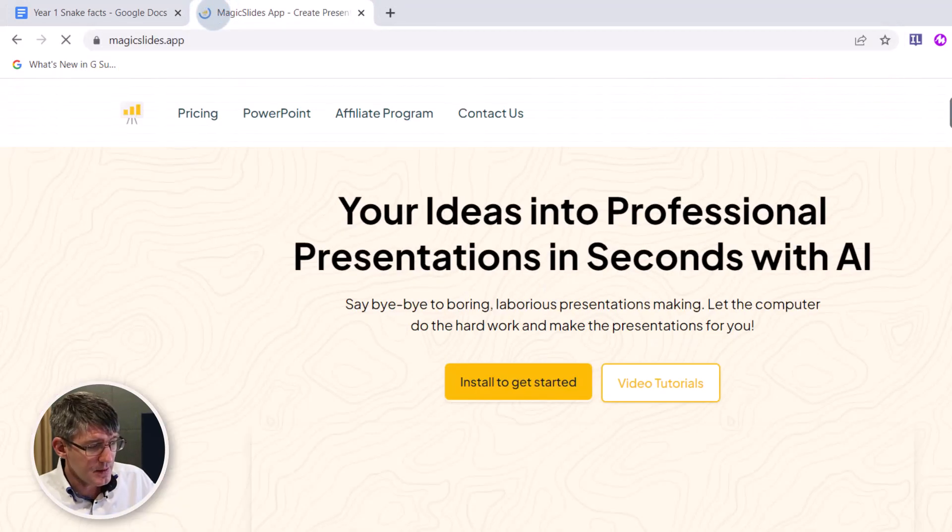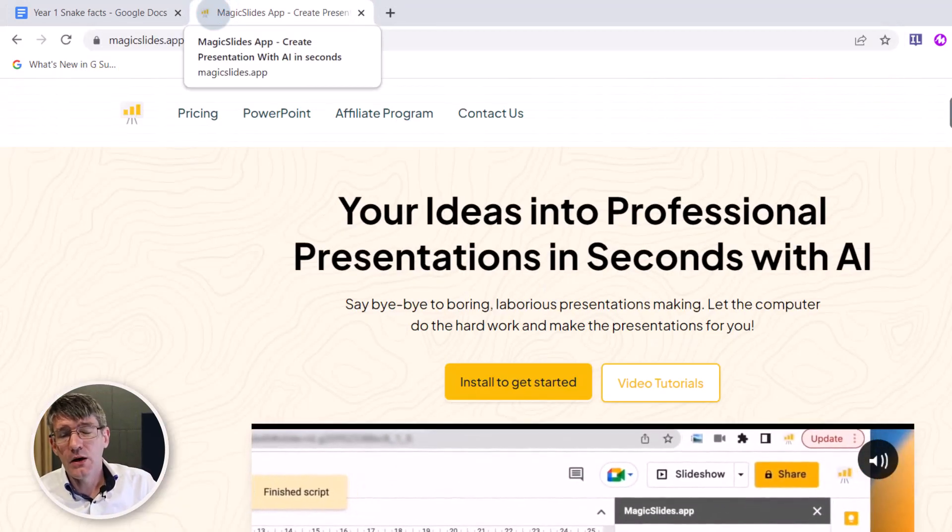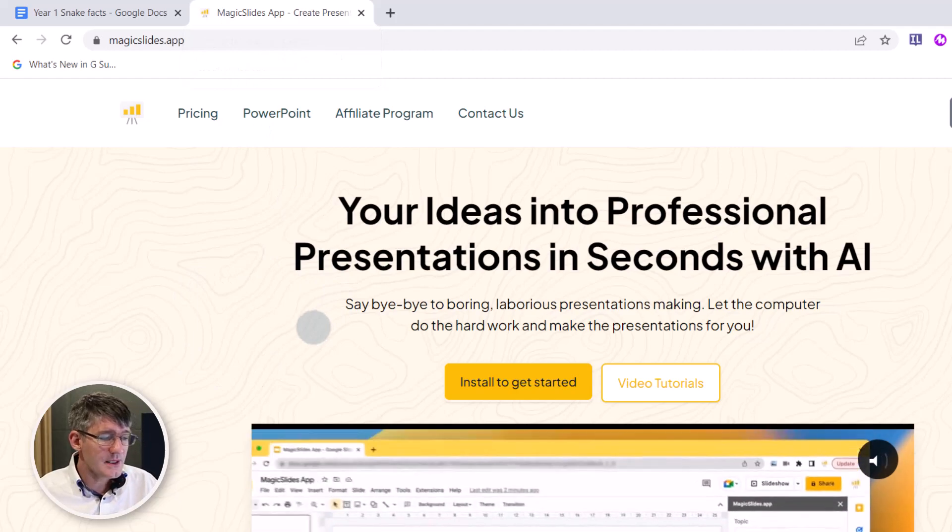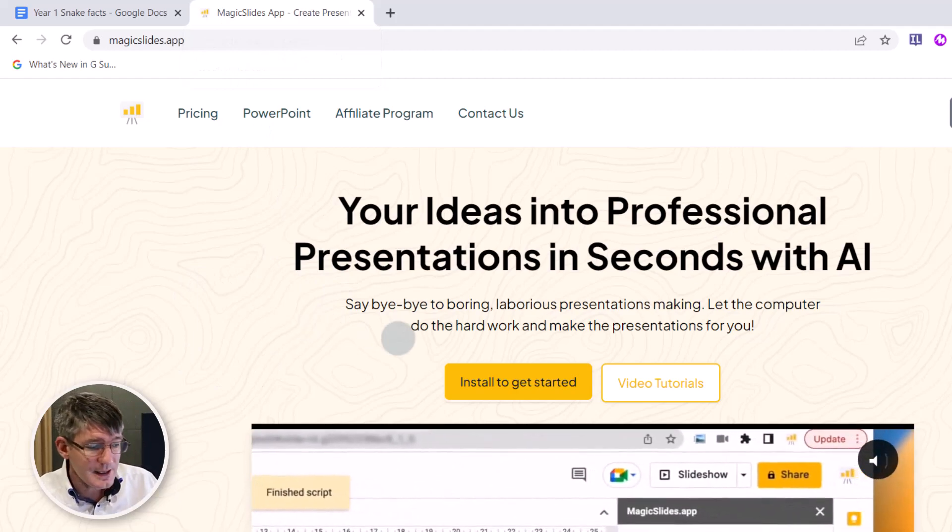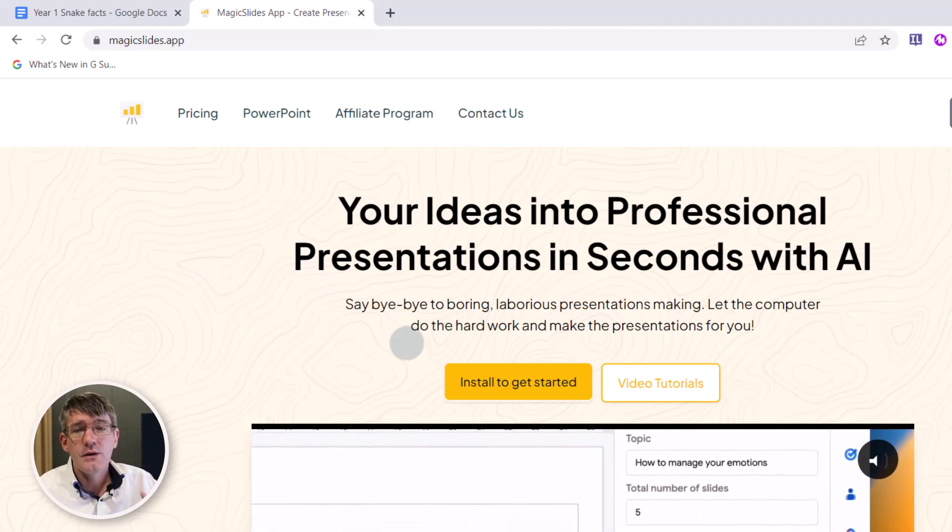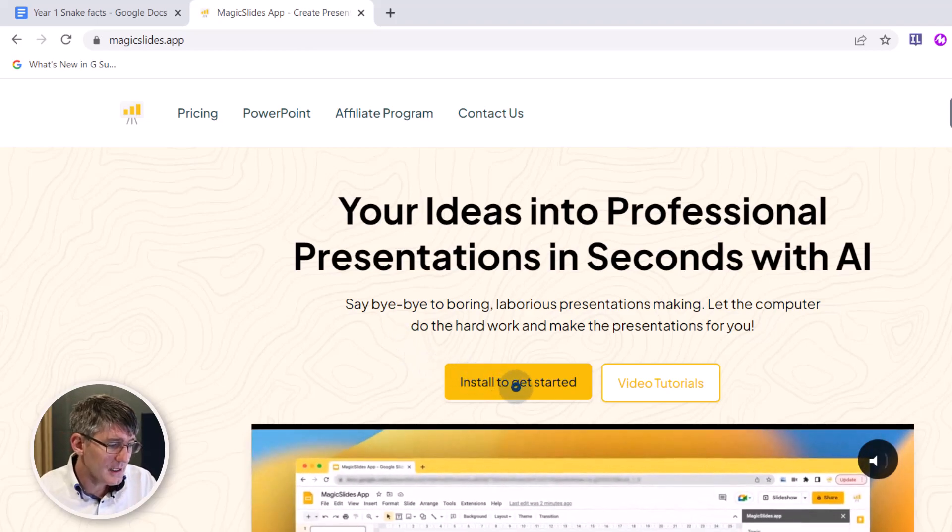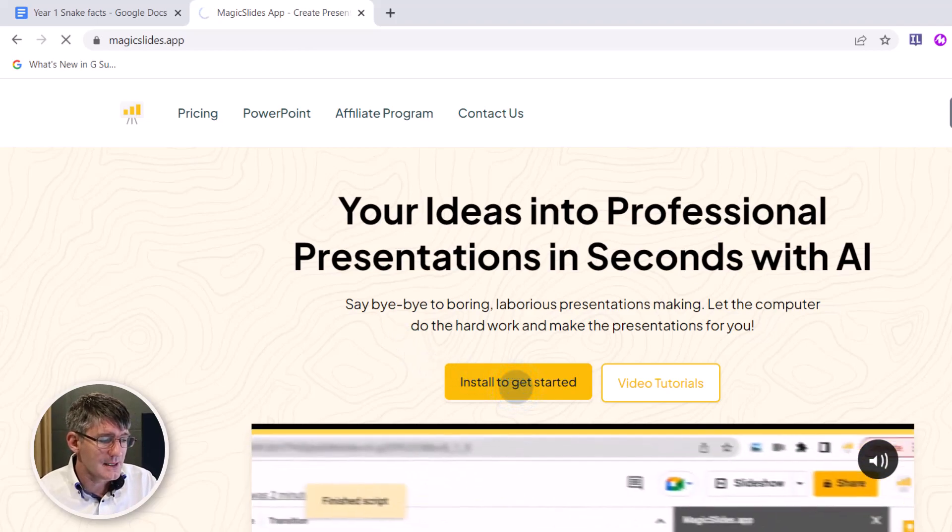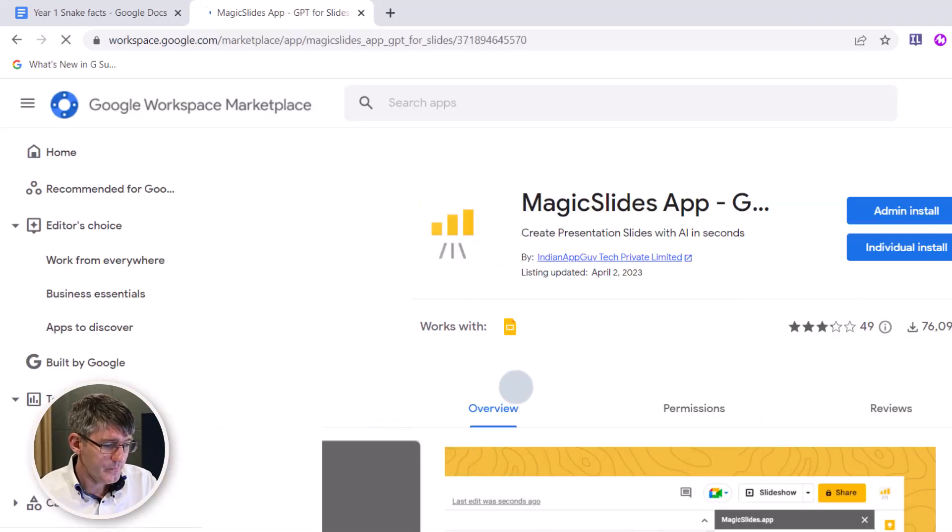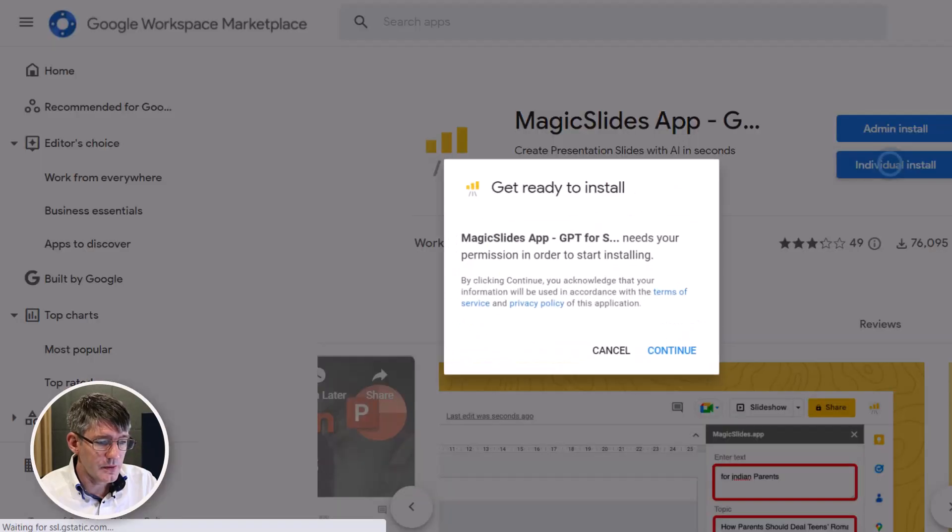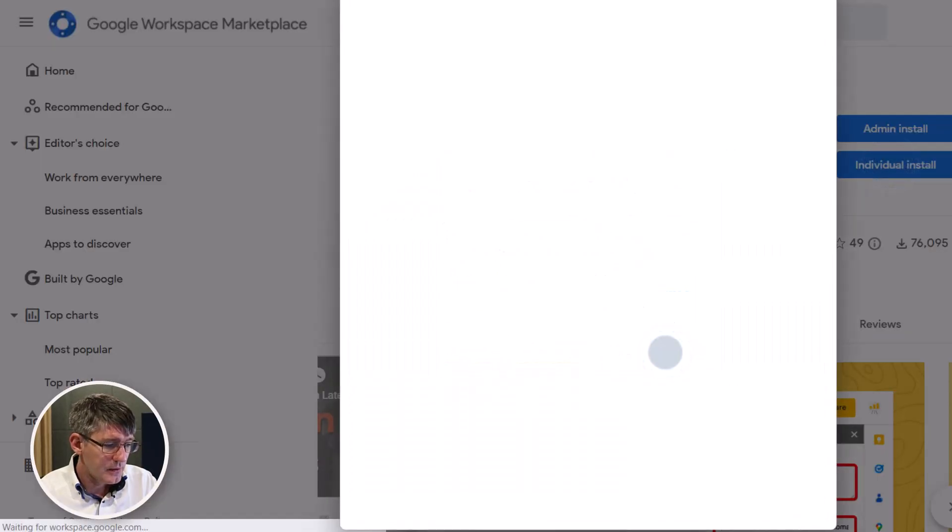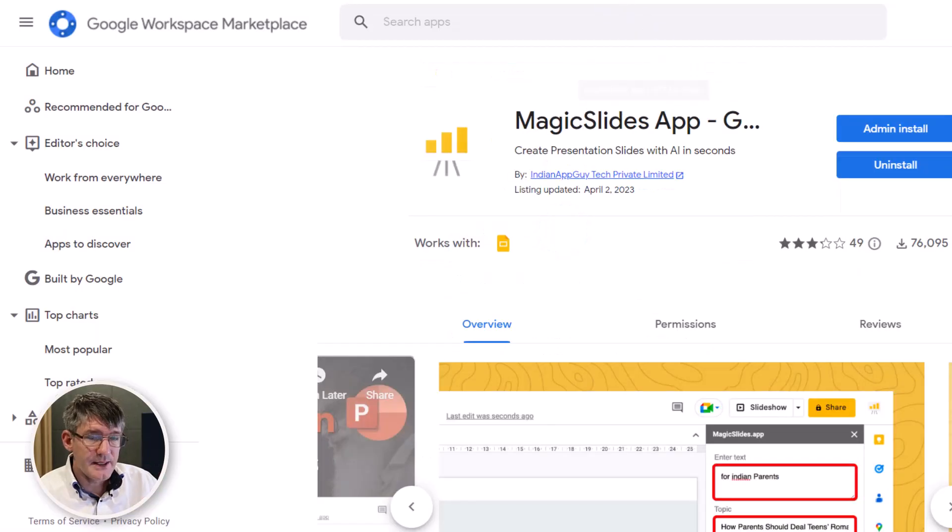Let's go ahead and open up the MagicSlides platform. You can find this on magicslides.app and then this website will allow you to install and get access to MagicSlides. Let's go ahead and click on install to get started. We're going to do an individual install and just add this to our Google Slides platform.